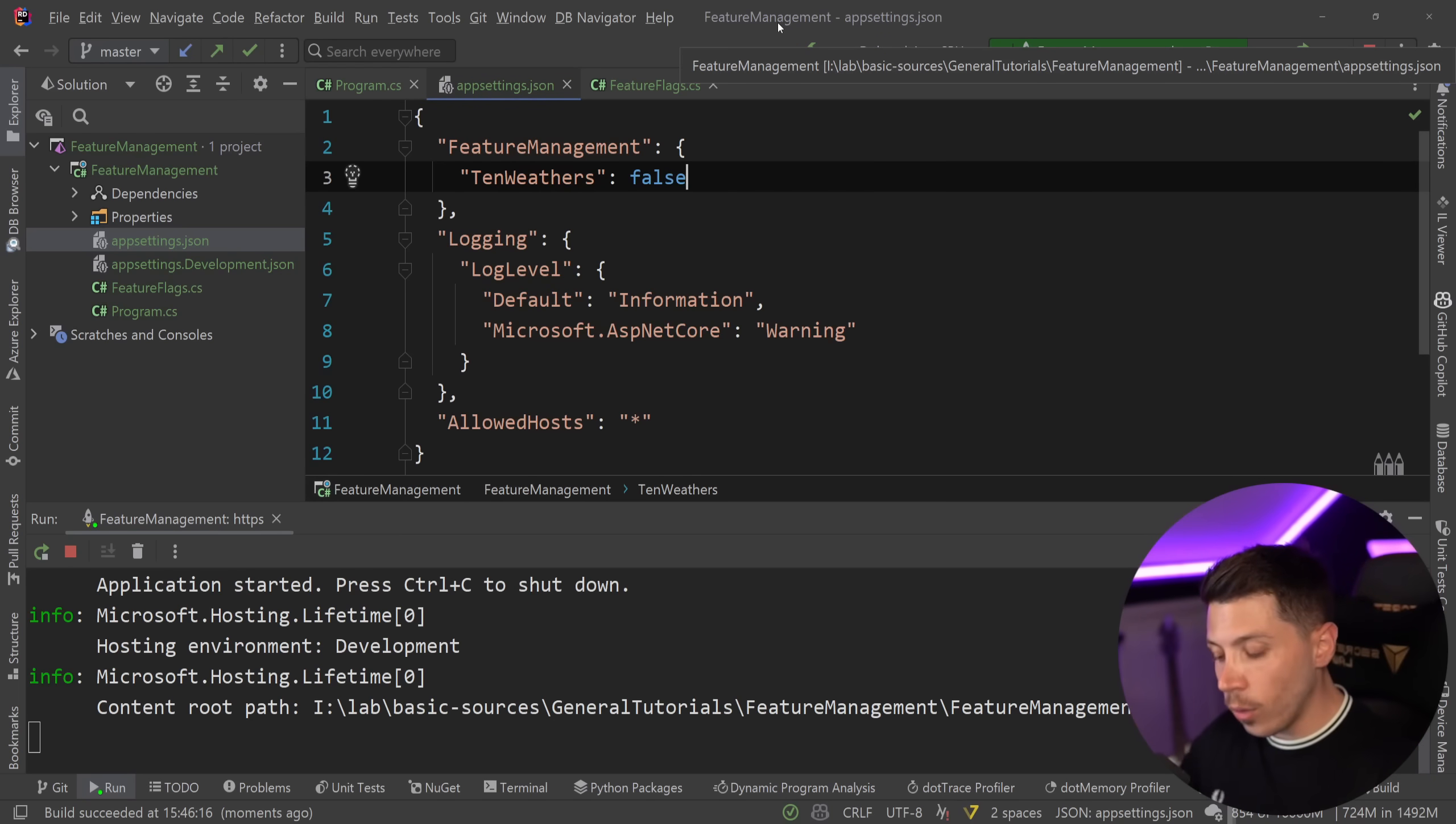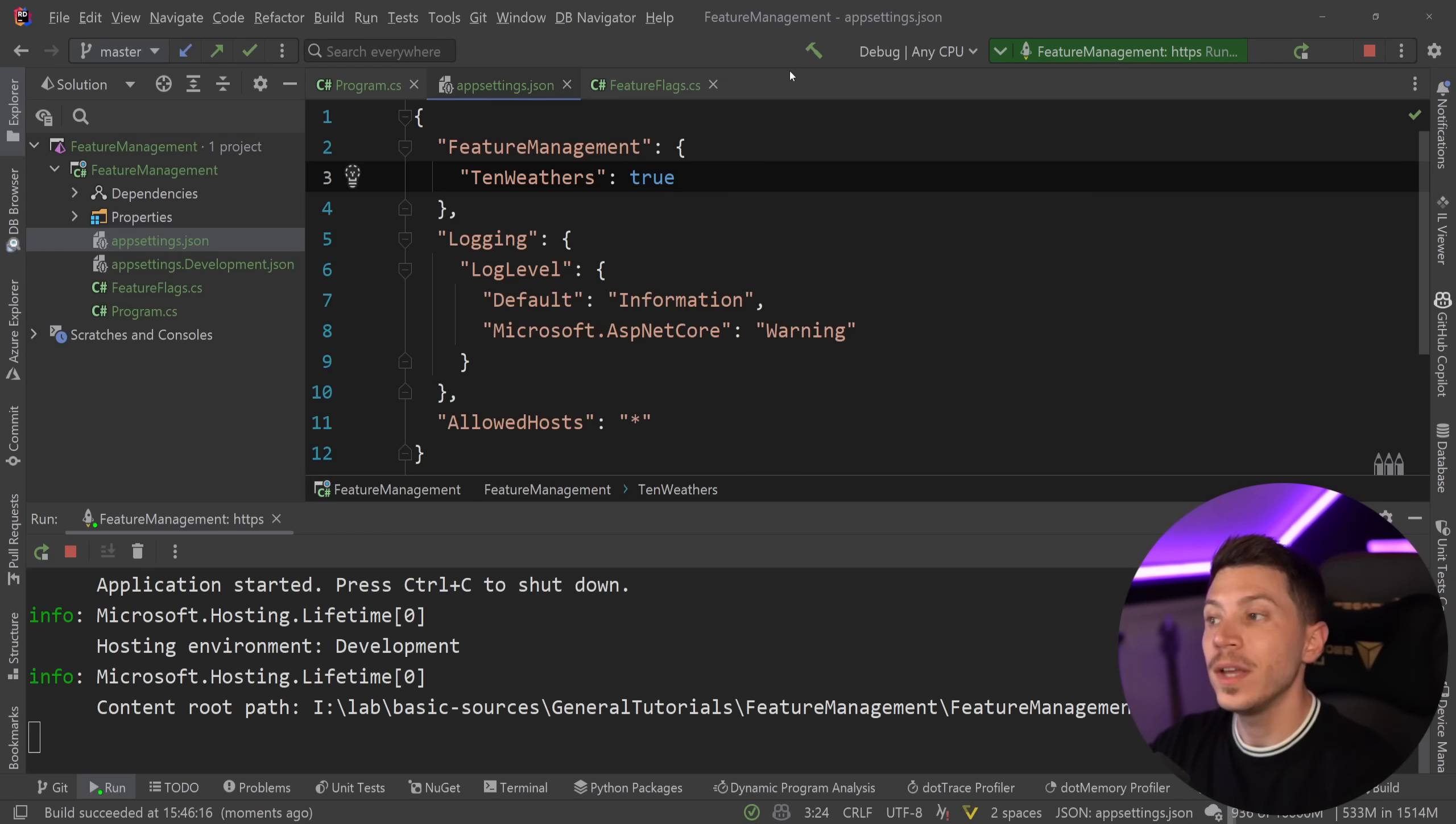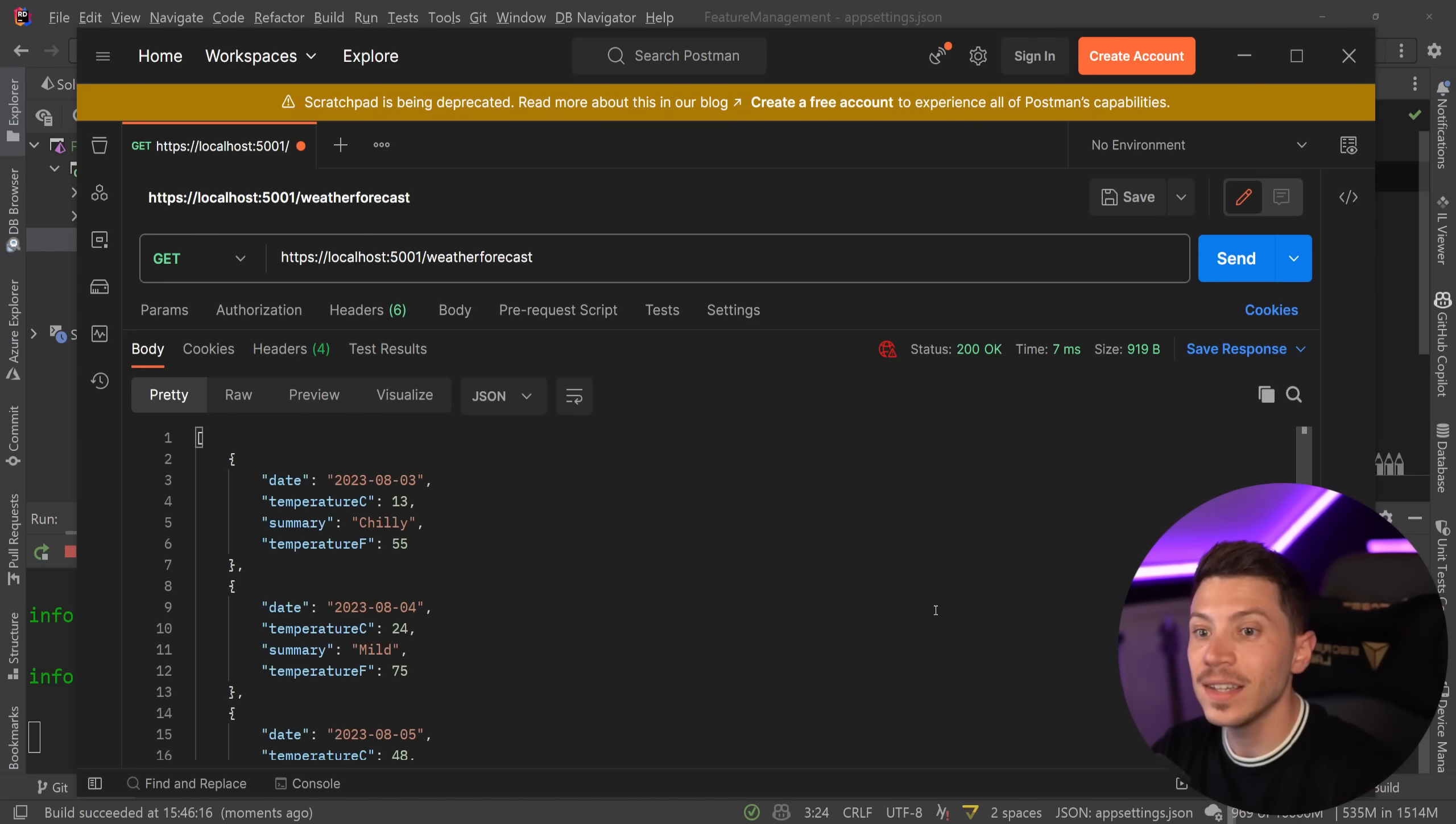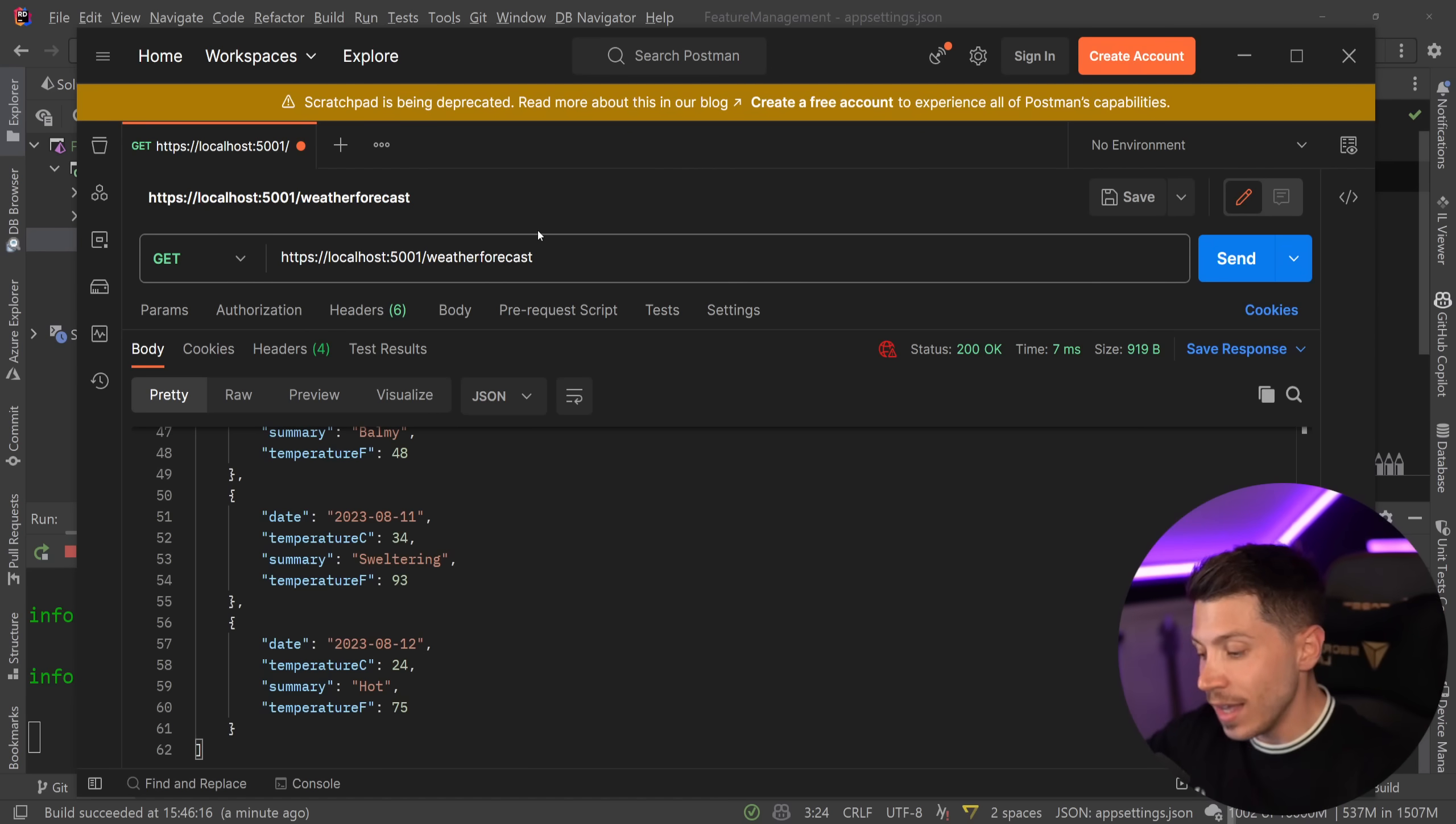However, the whole idea is that once the application is running, you can actually change that setting, change that flag, and you can say that this is actually now true. And by saving here, .NET by default refreshes during runtime the configuration of my application. So without restarting anything, I can go and say send, and now I have 1, 2, 3, 4, 5, 6, 7, 8, 9, 10 weathers instead.